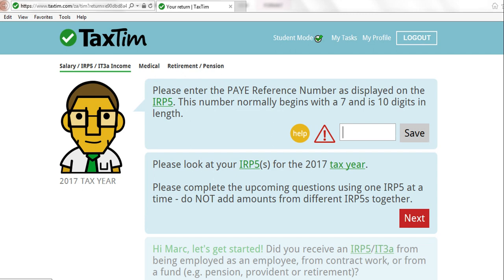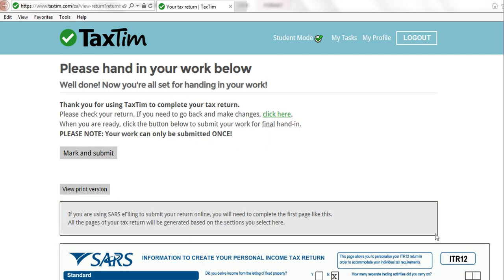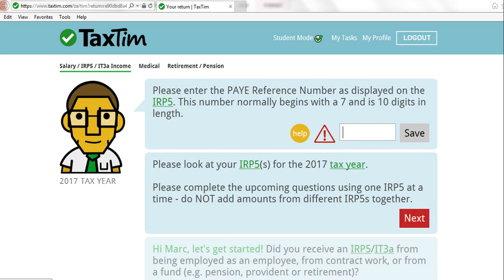If at any point you leave and come back to complete your answers later, it will save everything, and when you log back in it will take you to exactly where you were. Once you have finished answering all the tax return questions — remember this is to prepare your ITR 12 — you will get to see your ITR 12 at the end. You can scroll down to see what it looks like. If you wish to make a change because you've spotted something incorrect, click 'Click here' and it will take you back to answer those questions again.